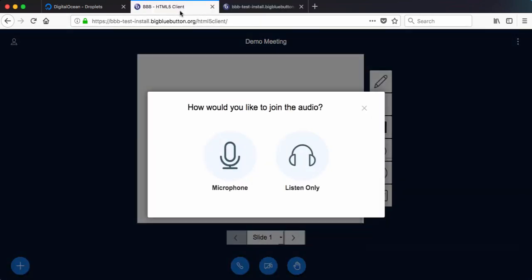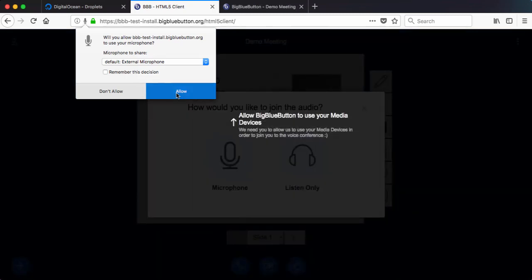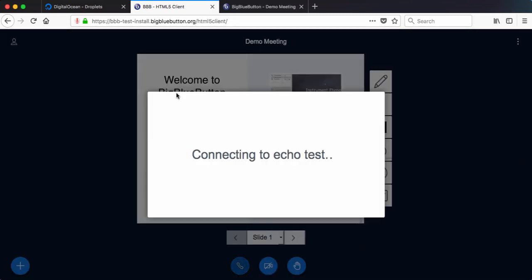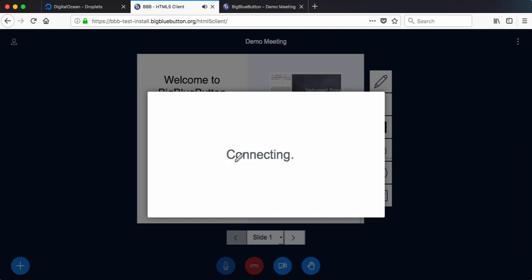So the HTML5 client has come up. I'm going to join the audio. Test, test. Test.